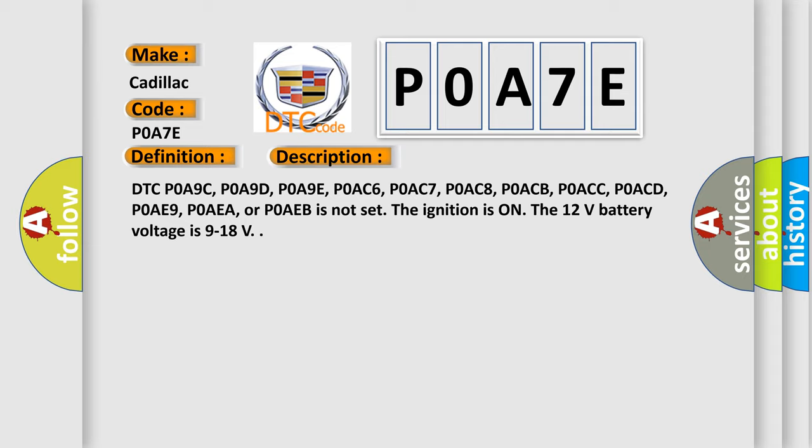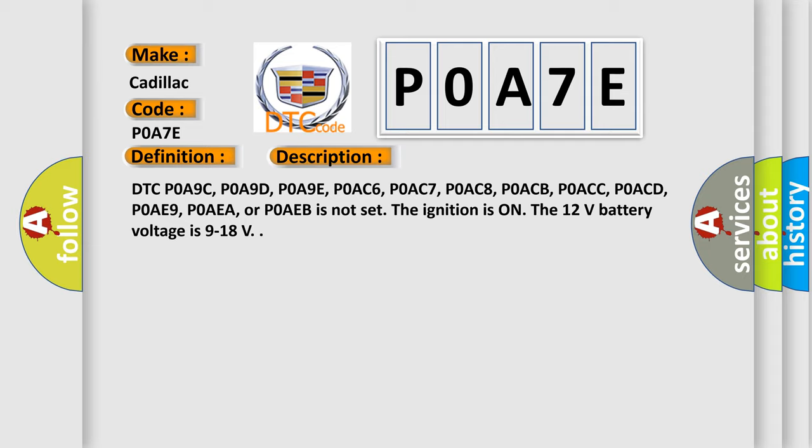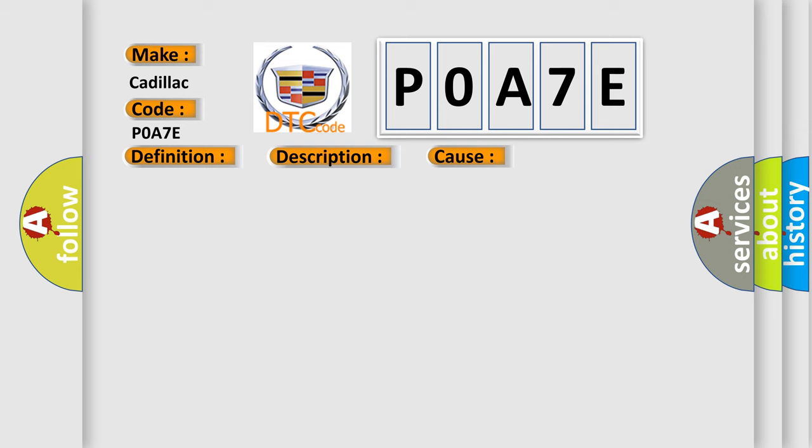This diagnostic error occurs most often in these cases. The hybrid powertrain control module detects an average battery temperature greater than 73 degrees Celsius (163.4 degrees Fahrenheit) for 5 seconds.